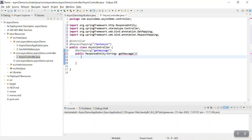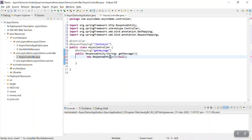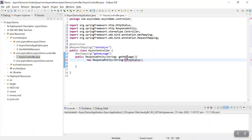I will return a new ResponseEntity with an HTTP status. We will return some status and a message. The message will be retrieved from the async service. We will return some response with an appropriate HTTP status code and message defined in the controller.